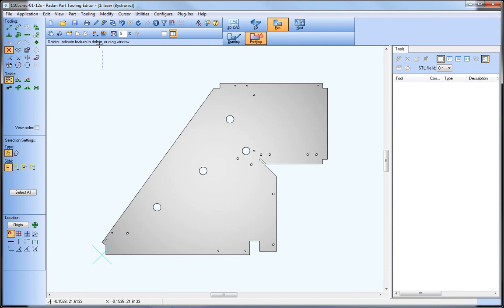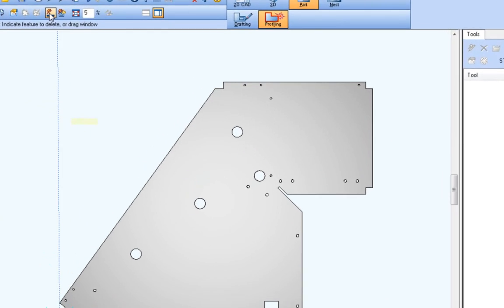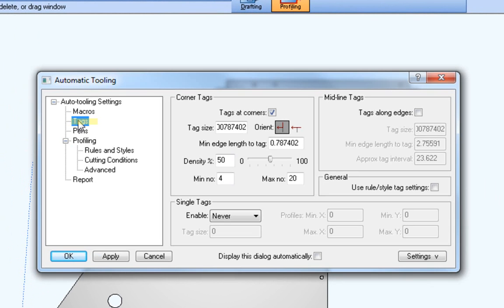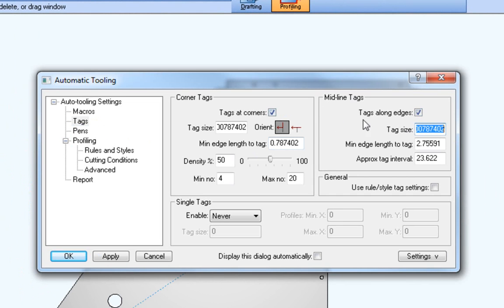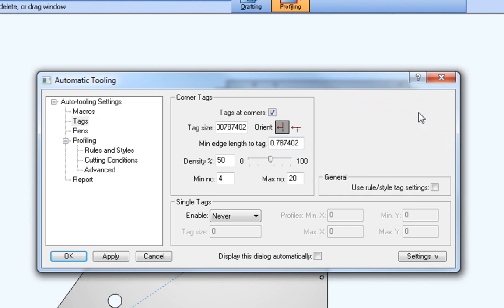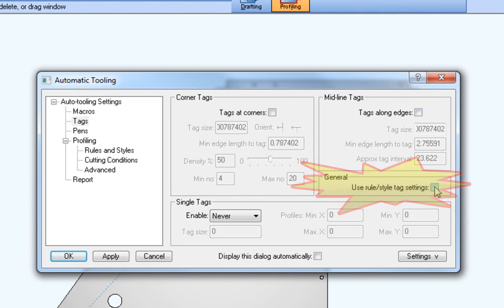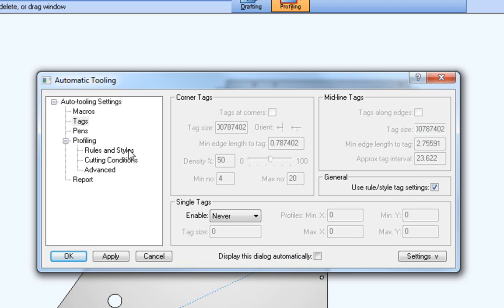Within auto-tooling in the tags category, note that corner and midline tag sections are still the same as previous releases, but a new option is now available to use rule and style tag settings. This new option is available when configured for profiling and combination machines.